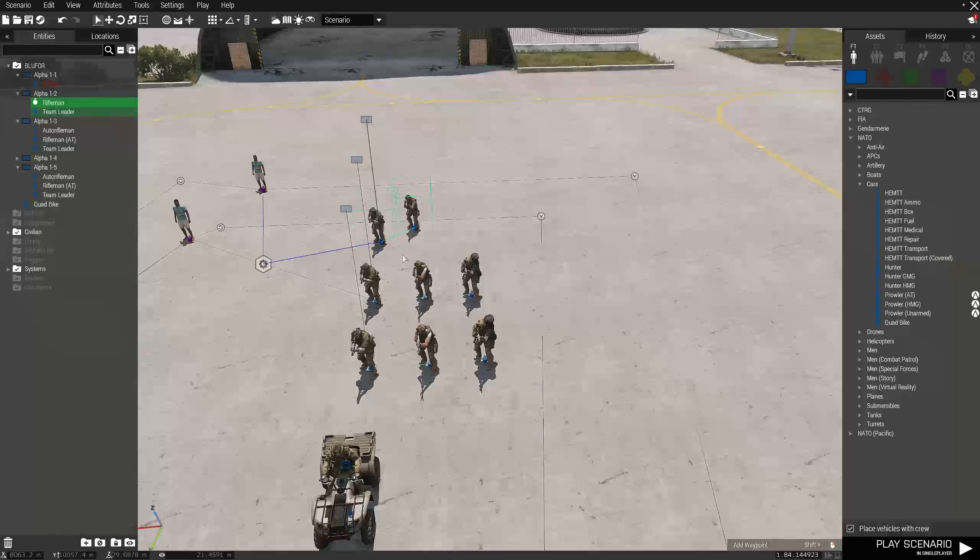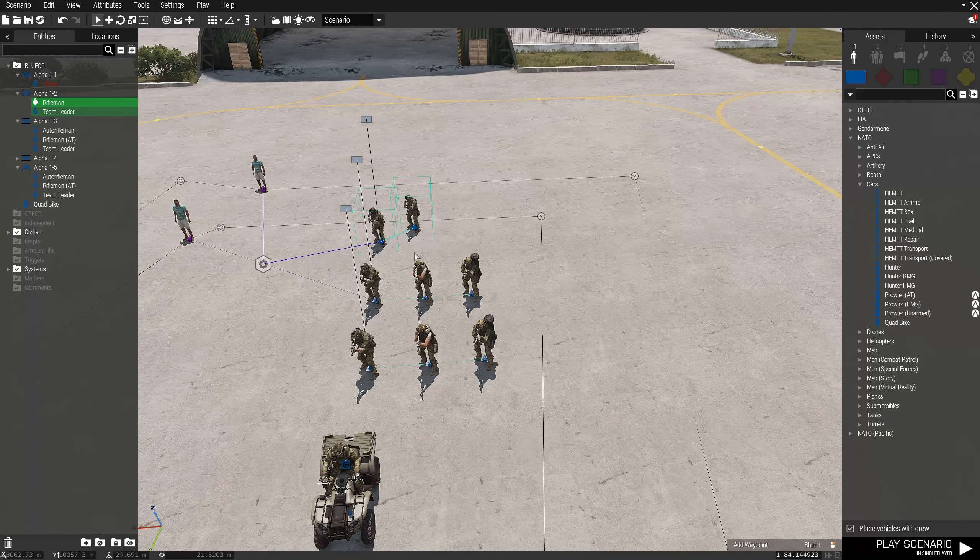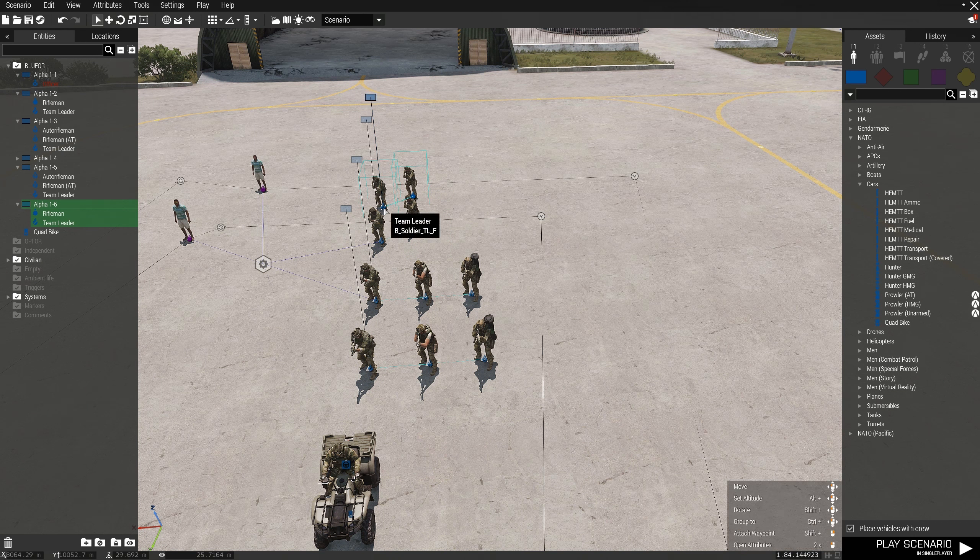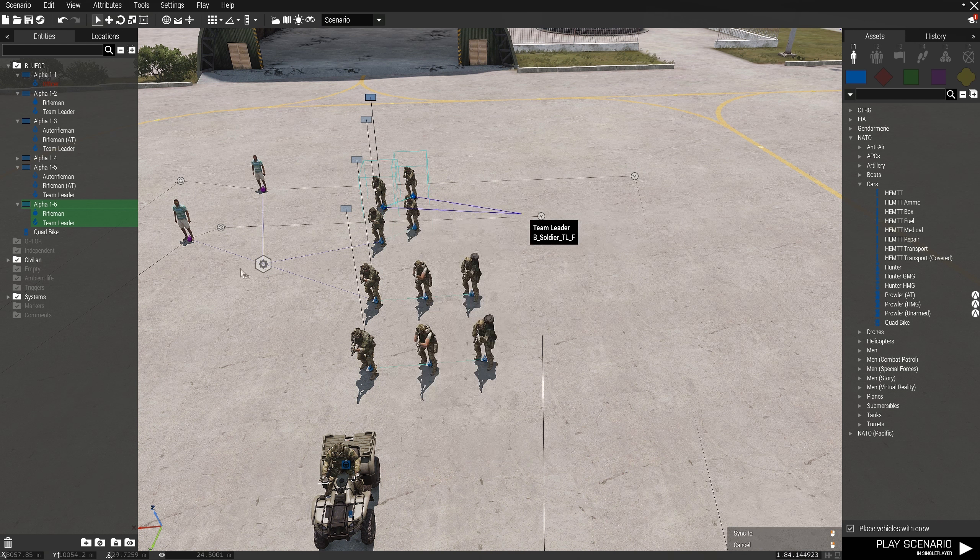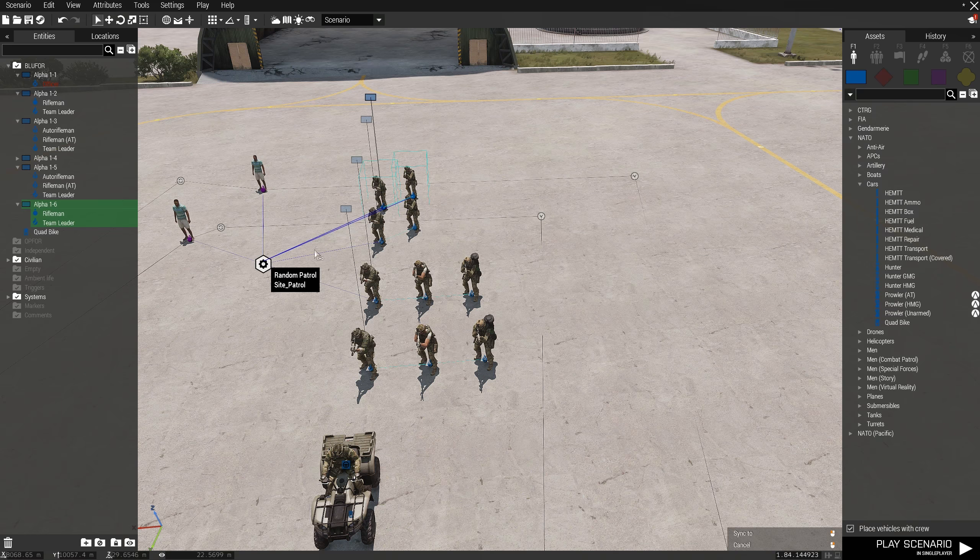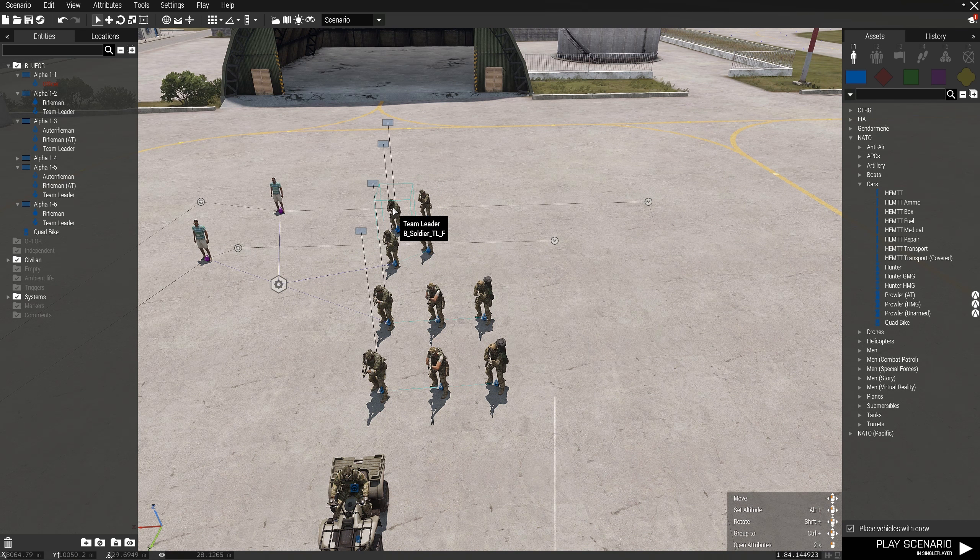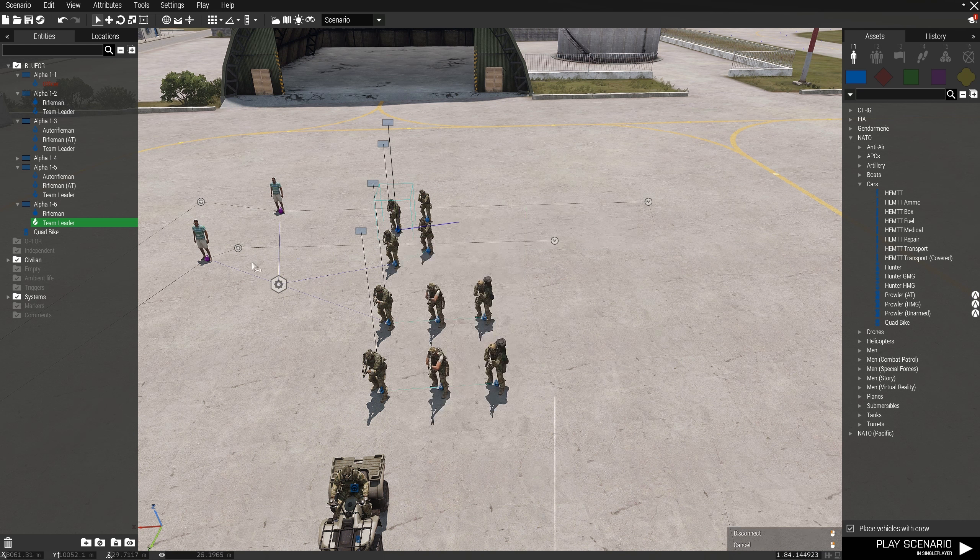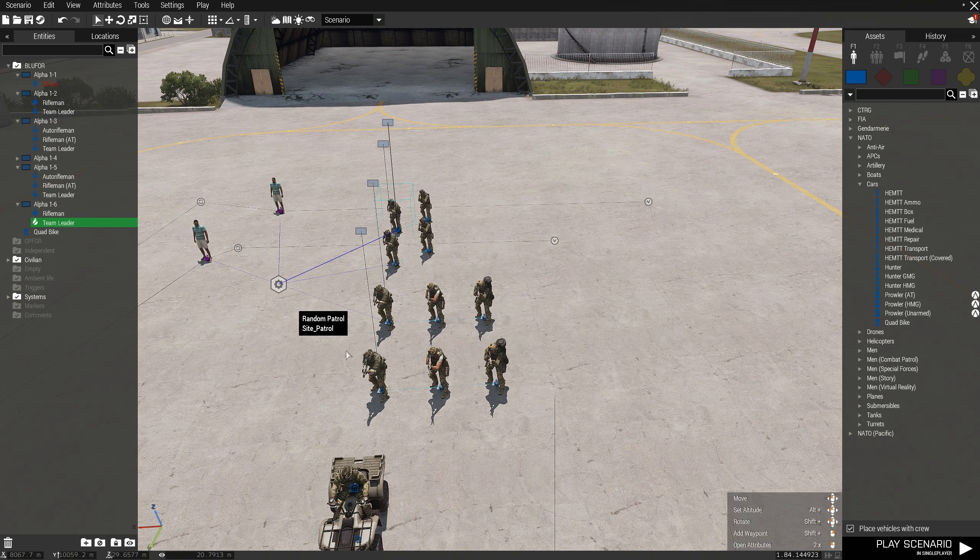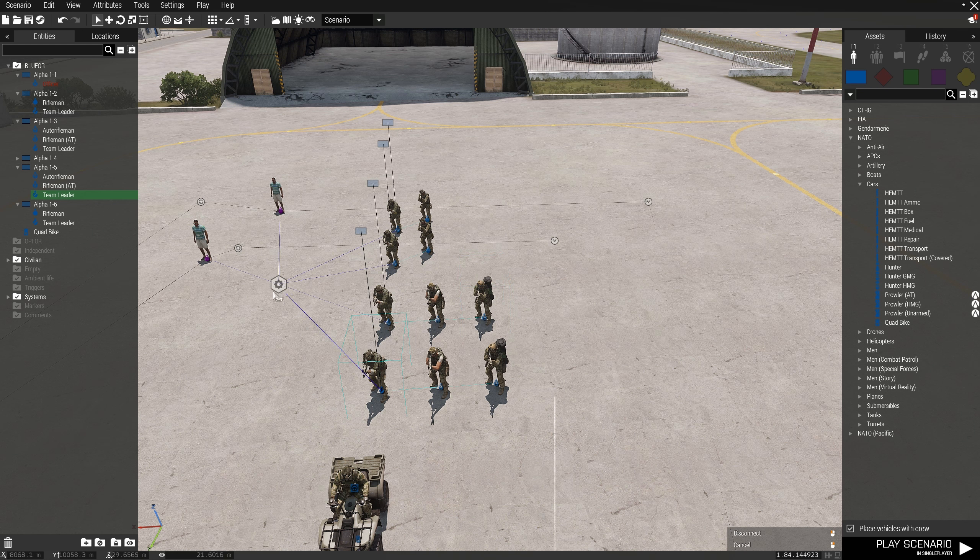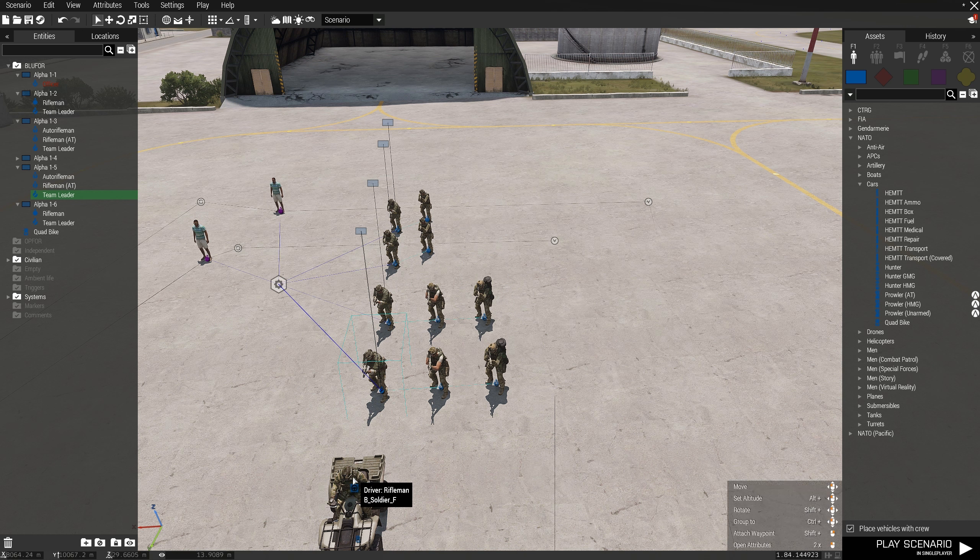As a side note, if you want some patrols to be more likely to spawn than others, just make a copy of them and sync that leader to the group as well. In this case the infantry have a 4 out of 5 chance in spawning and the quad bike has a 1 out of 5 chance. The same applies to patrol routes.